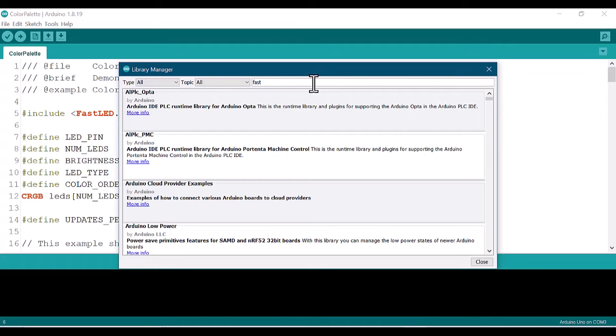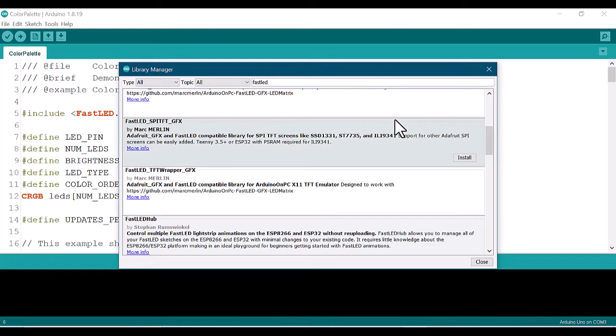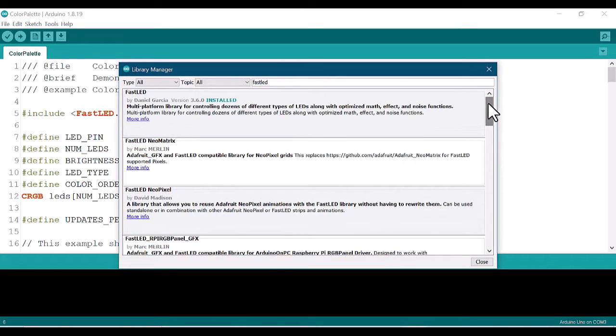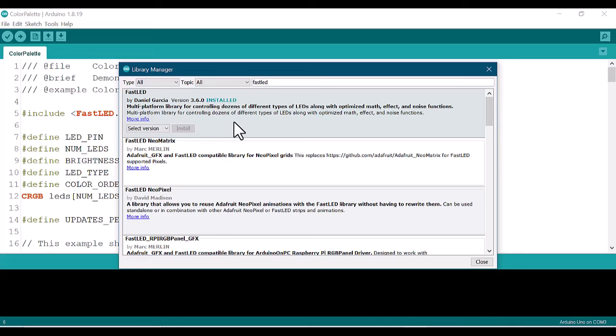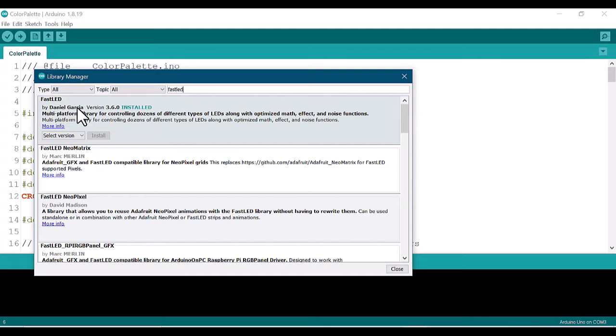After the Library Manager is opened, you have to search for FastLED. After finding the FastLED library by Daniel Garcia, you'll see that for me it's already installed, so there's no need to install it. If it's your first time, you have to click there to install. When it's installed, it will look like that on my screen. After finishing your installation, come back to the main Arduino IDE.